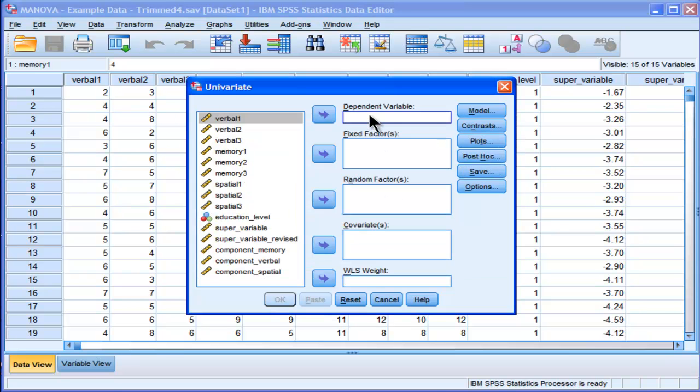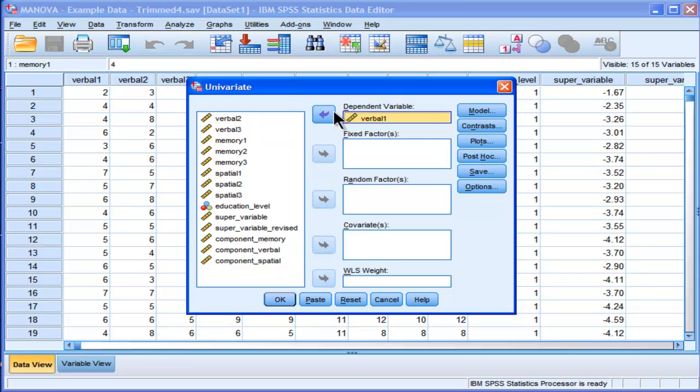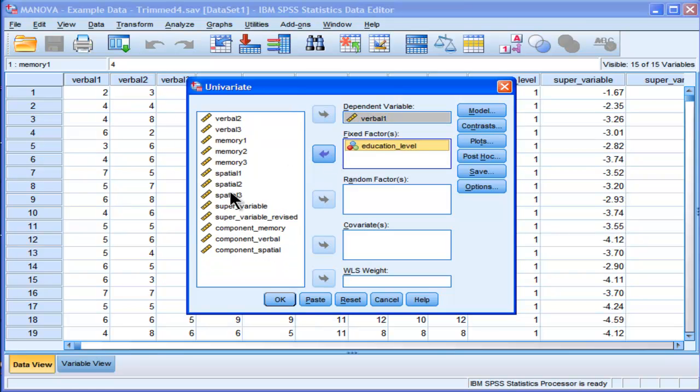And one reason you'd want to do it in GLM is that GLM ANOVA is the only way you can get the eta squared associated with the ANOVA. You can't get that through the other option. So if you wanted a whole bunch of eta squared with your nine dependent variables, you'd have to do it over and over again by taking the dependent variable out, and then putting it back in, taking it out, and then...